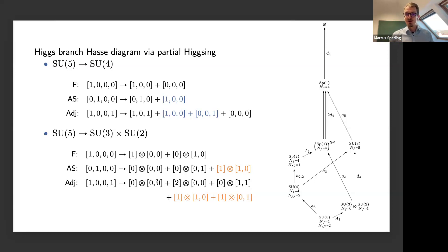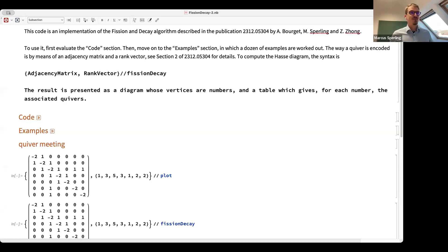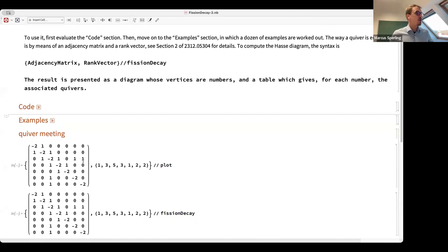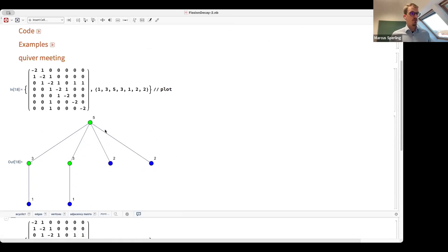Now we contrast with the new approach — decay and fission — and I want to show the Mathematica notebook we have made available. The example is defined by an adjacency matrix with minus twos on the diagonal and ones indicating bifundamentals between gauge groups, along with a rank vector. Executing this, we confirm the quiver: it has ranks one, two, one, three, five, three, one, and then two ones on top.